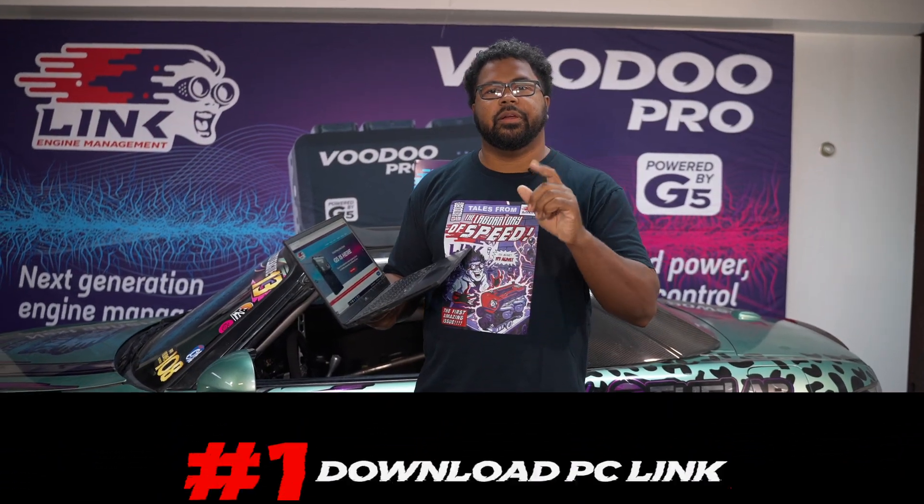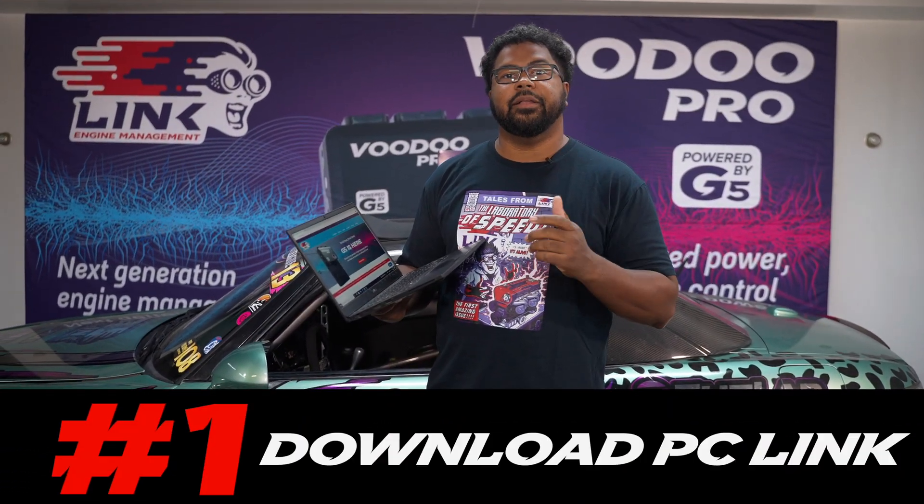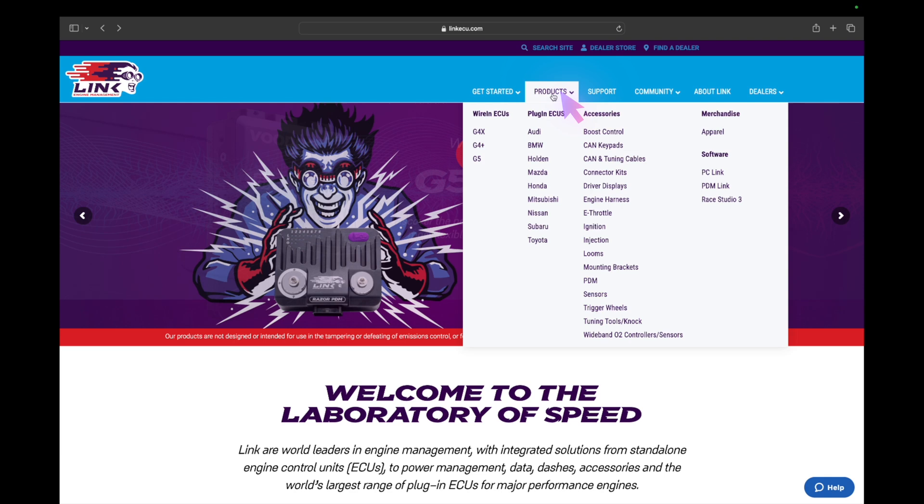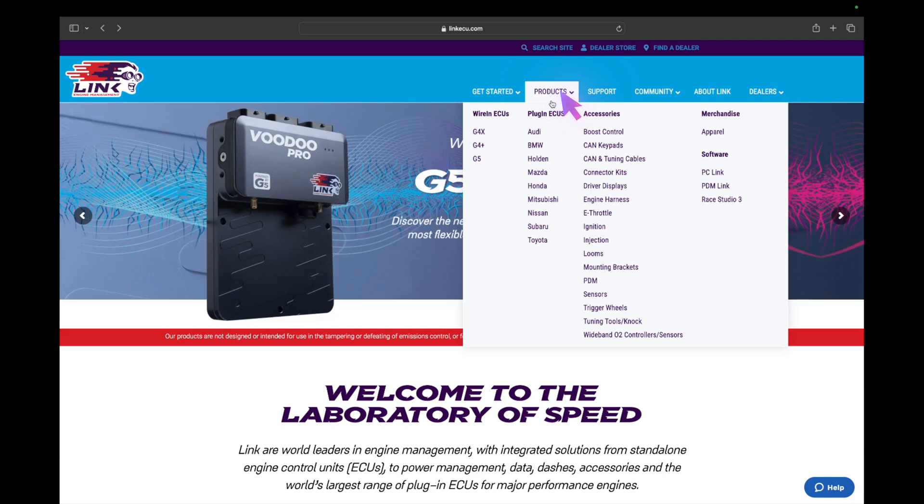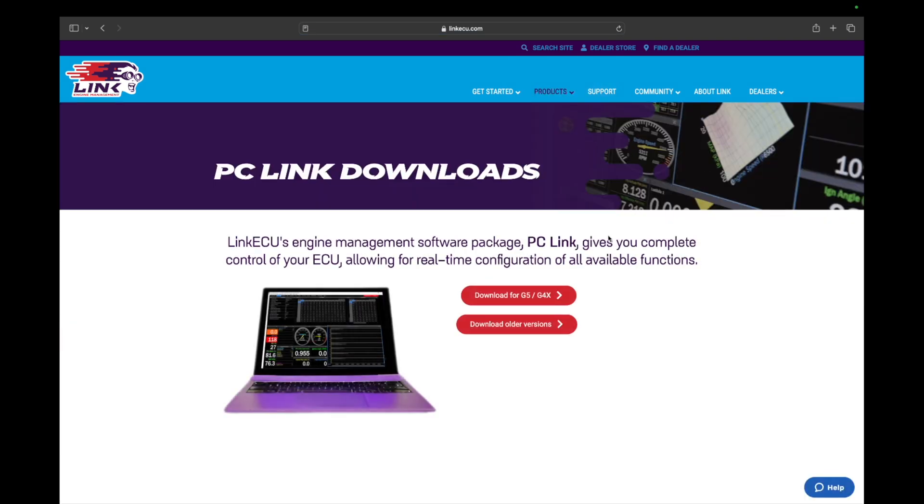Step number one, you're gonna need to go to LinkECU.com and download the version of PC Link that suits your ECU. So if you have a G4X ECU you can use either G4X or G5 software. If you have a G4 Plus you could use G4 Plus software.